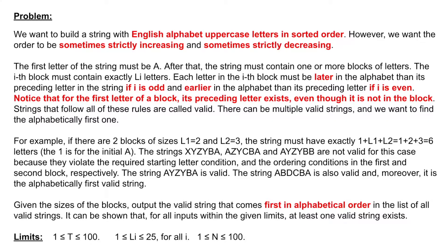To summarize the problem, given the list of integers from 1 to 25, each integer represents a block of string that consists of English uppercase letters.